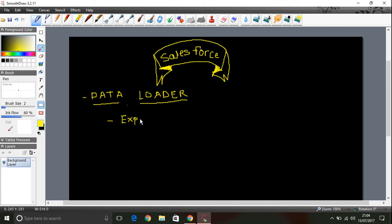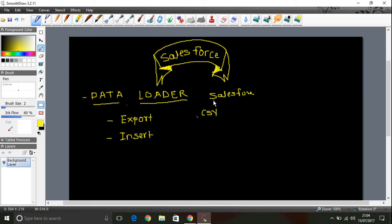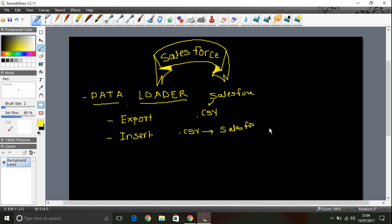Or we might have to insert bulk data using a CSV file to Salesforce. So whenever you say export, it will be Salesforce to CSV. Whenever we say insert, it is CSV to Salesforce. You can just upload that to Salesforce data.